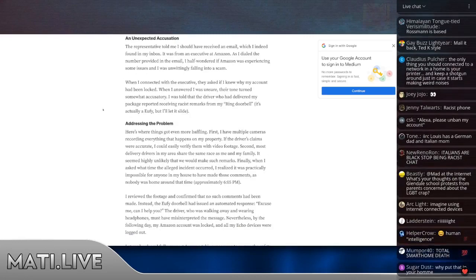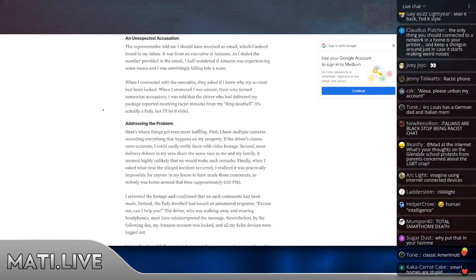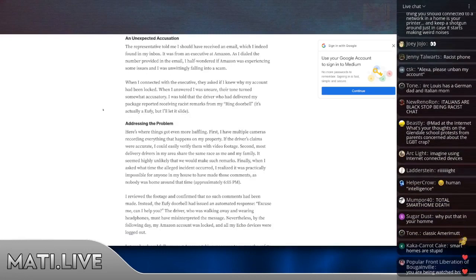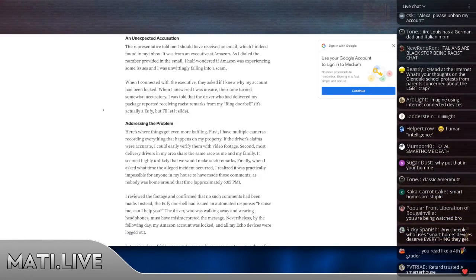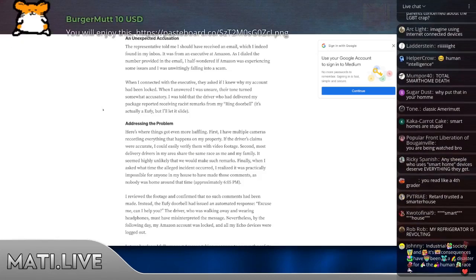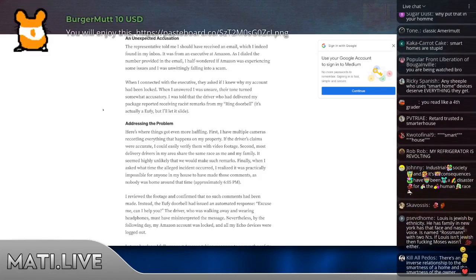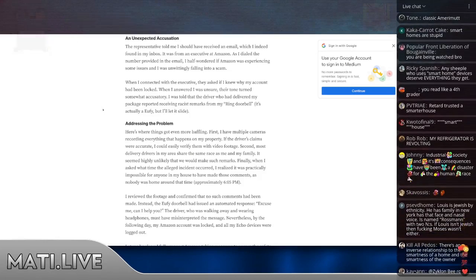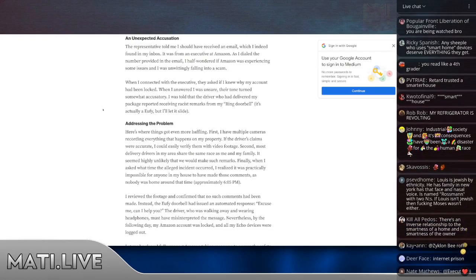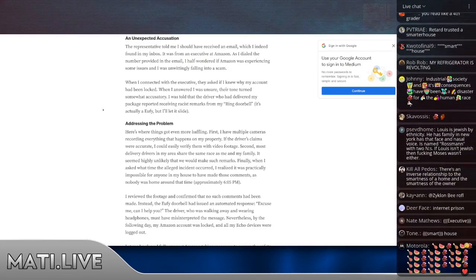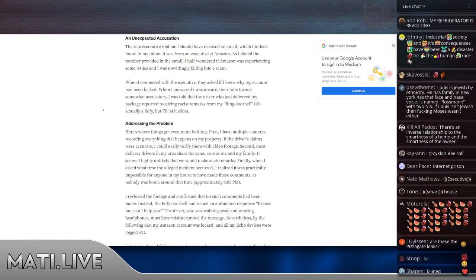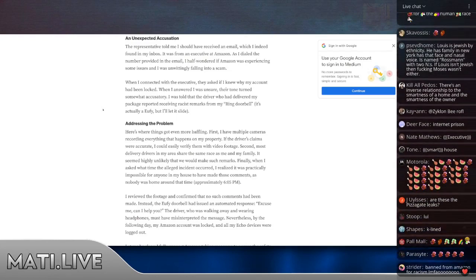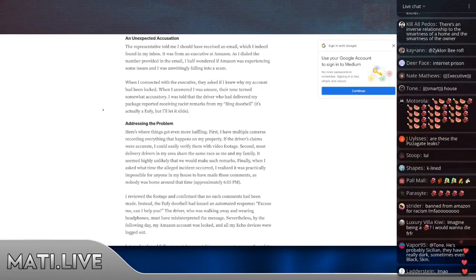The representative told me I should have received an email, which I indeed found in my inbox. It was from an executive at Amazon. As I dialed the number provided in the email, I half-wondered if Amazon was experiencing some issue, and I was unwittingly falling into a scam. When I connected with the executive, they asked if I knew why my account had been locked. When I answered that I was unsure, their tone turned somewhat accusatory.